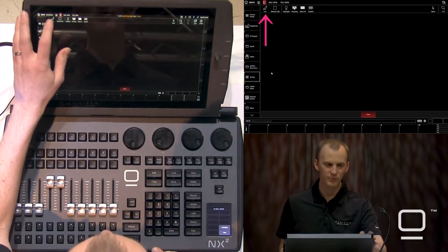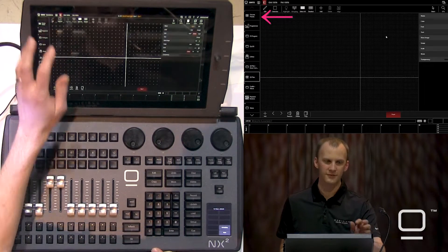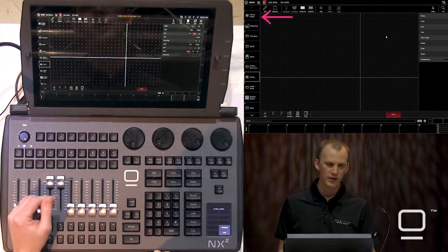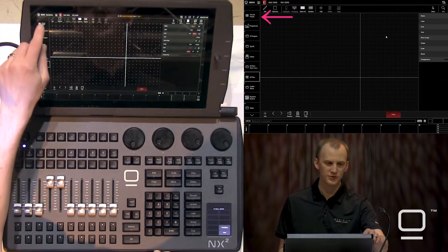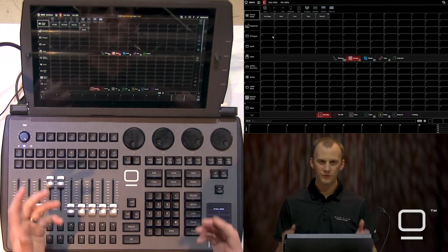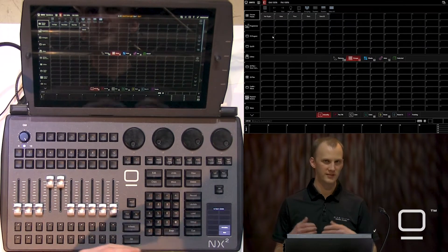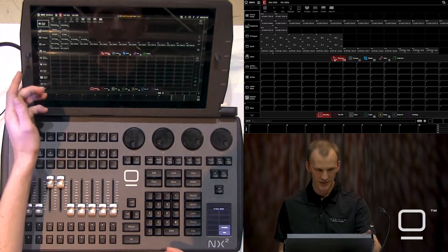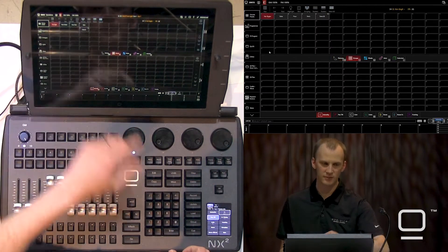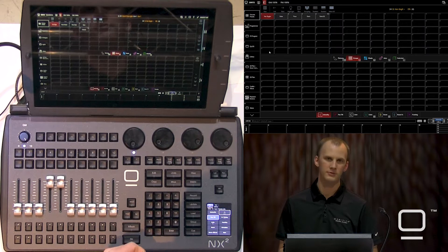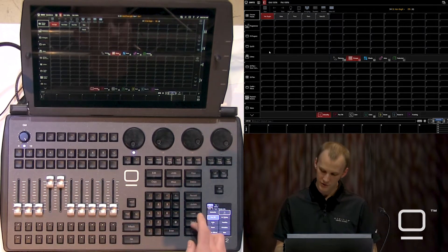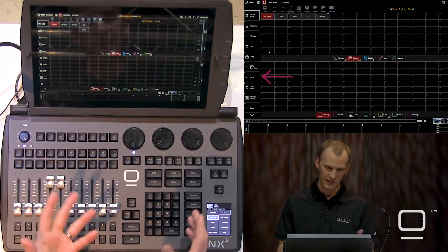We'll go ahead into edit mode by clicking 'Live' at the top of our 2D plan, then go over to our fixtures and select some. We can select fixtures using the fixtures tab and also the groups, which we can select by pressing on them. We can also type fixture numbers on the command line, or use the group key and type a group number.